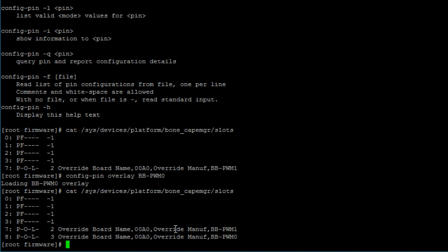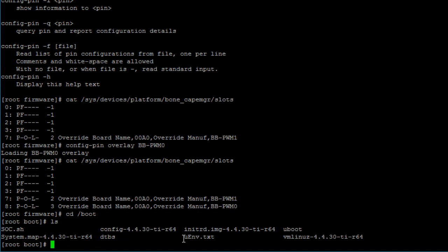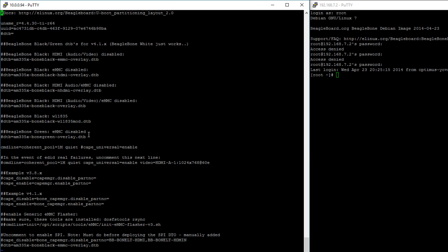There are some device tree overlays that you cannot export or unexport using config-pin or by writing to the slots file. Instead, you need to write to a file called uenv.txt. For Debian 8.6, that file is located under the /boot folder. cd into /boot, then ls to see the files, and there's the uenv.txt file. Let's edit it using vim. Open it with vim ./uenv.txt and you can see several lines you can comment or uncomment to control which device tree overlays get exported. For this example, let's export the Cape Universal device tree overlay.